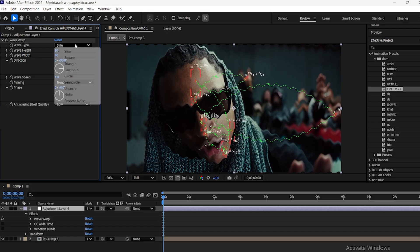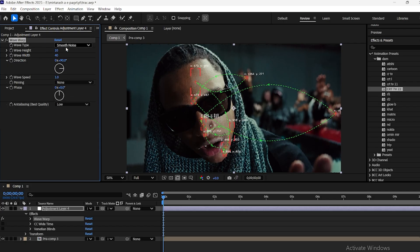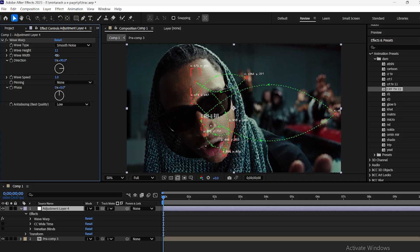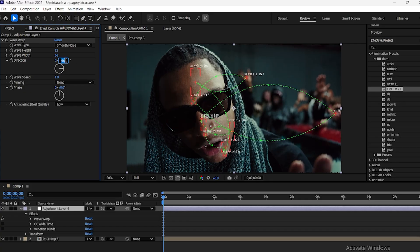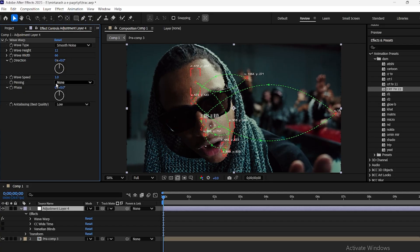Next, add a Wave Warp effect to the adjustment layer. Set the Type to Smooth Noise, with Height 12, Width 66, and Speed 4. This gives a subtle flowing motion to the halo around the tracked points.